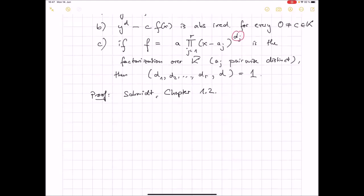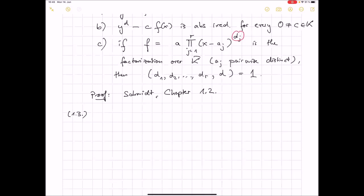The next thing that we need is a very useful variation of the derivative. The polynomial method is all about finding a polynomial with controlled degree and many zeros. How do you detect zeros of a polynomial? You use the derivative. But we are working over finite fields, and the derivative has a deficiency. If you have something like x^3 over F_3 and you take the derivative, then all of a sudden the polynomial becomes the zero polynomial. So we need to do something about this.